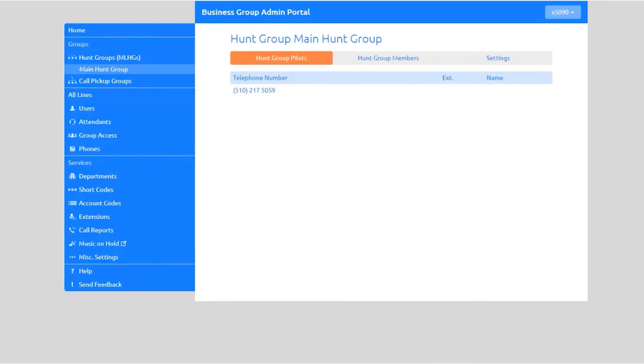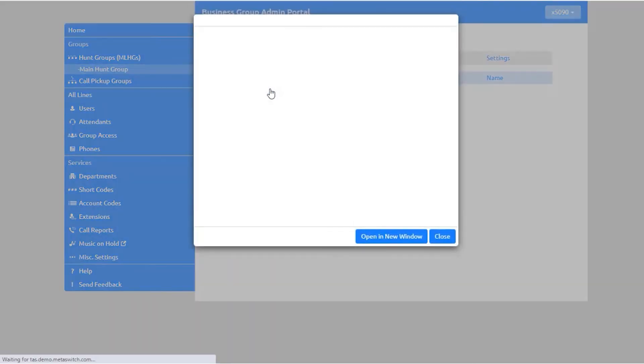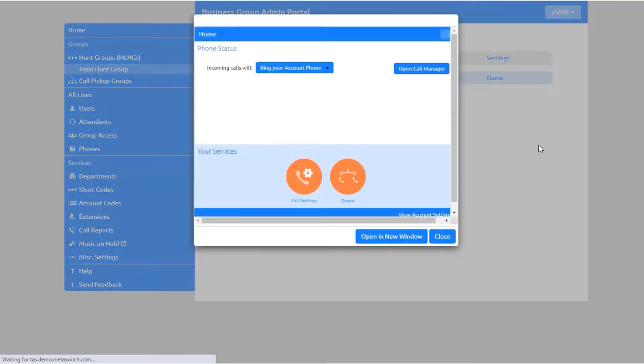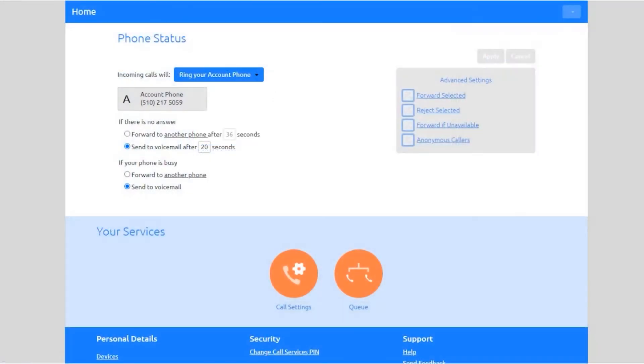Select the number to configure the pilot line, and a pop-up window will appear. Select 'Open a New Window.' Here you can configure the settings for incoming calls to the hunt group.